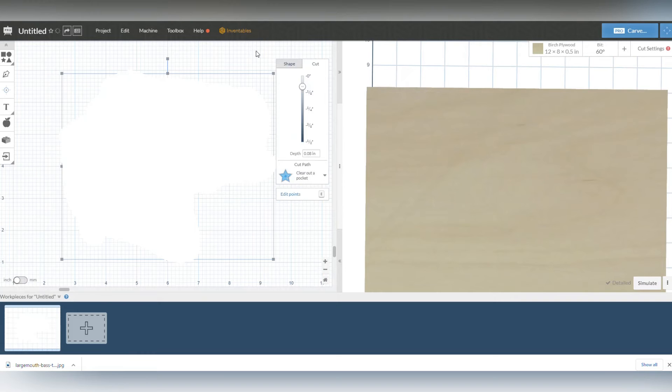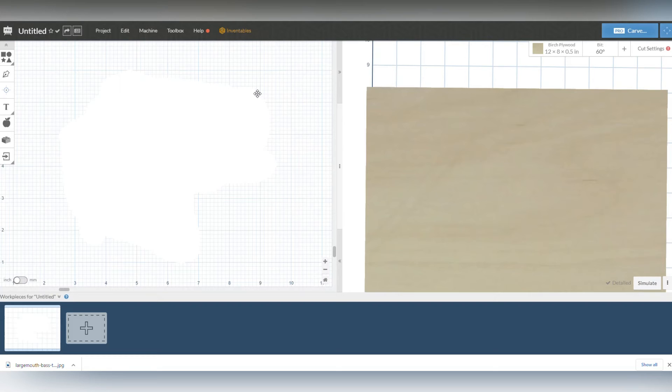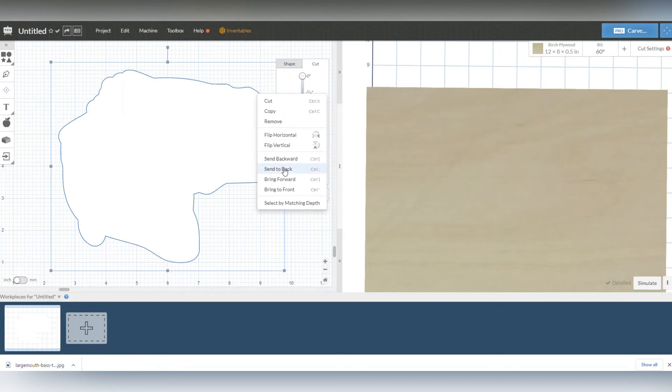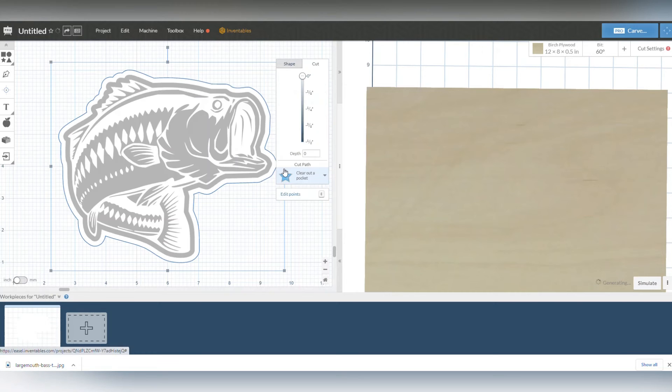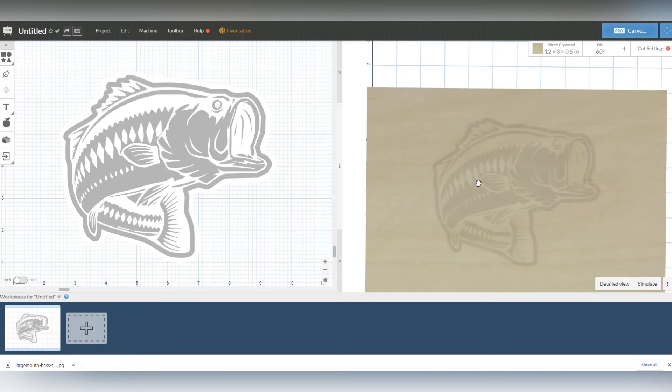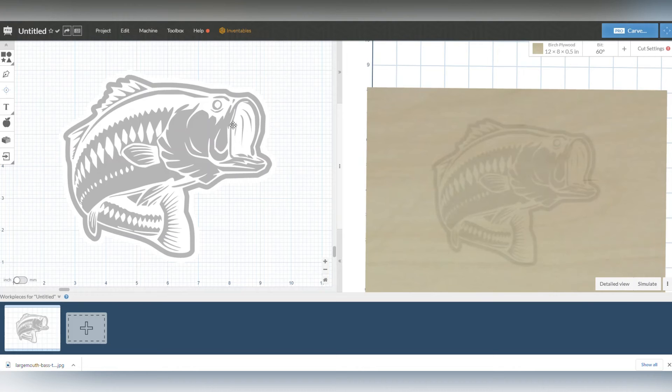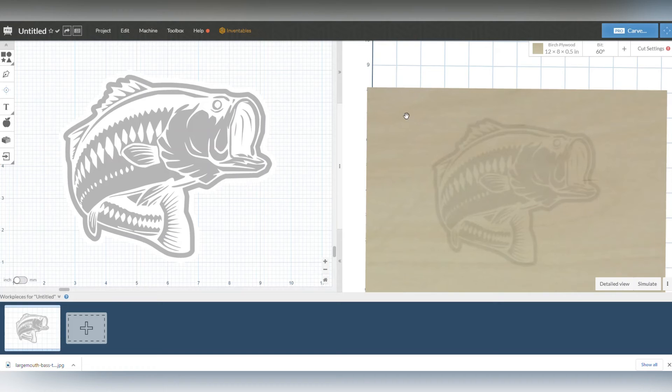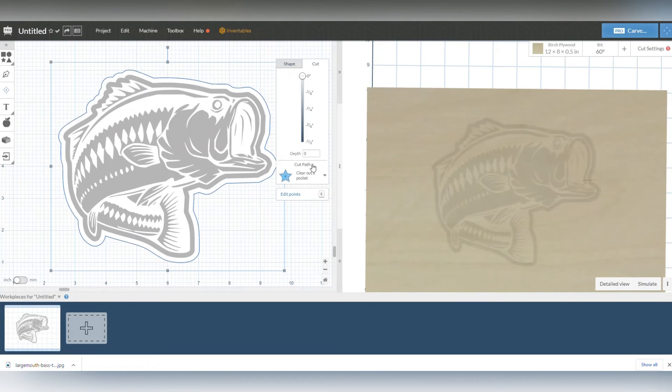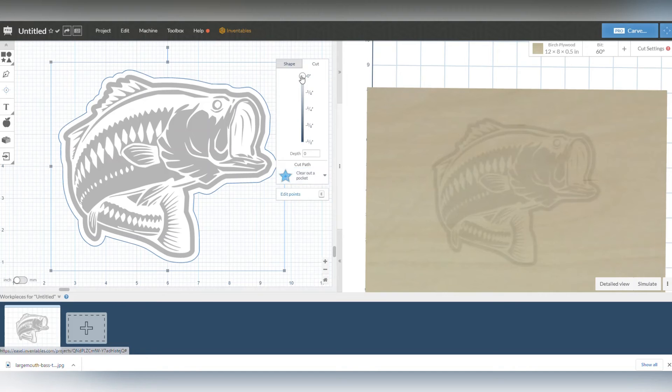Again, it looks weird right now. I'm going to select the original, which was the outer iteration, and I'm going to right click that, send that to the back. Now you can see that the bass showed up because if you think about layers, I have the outer layer which is set at a pocket cut or clear out of pocket at 0 inches, that's all the way in the back. The second layer is actually in the front.